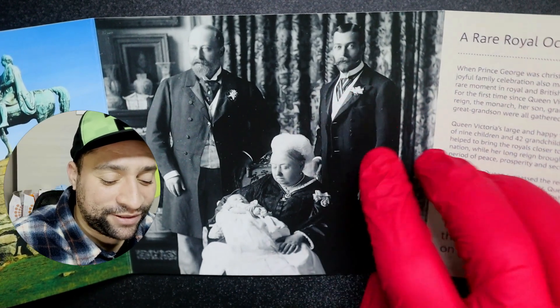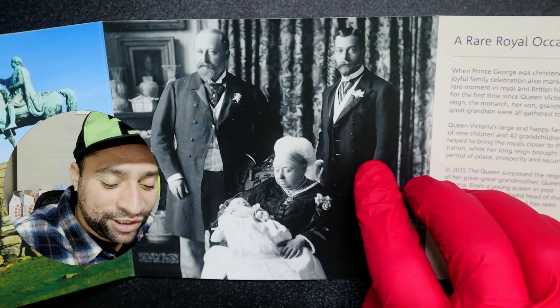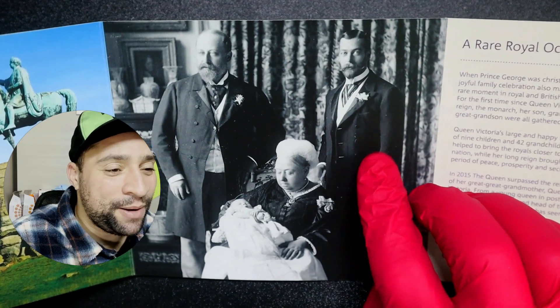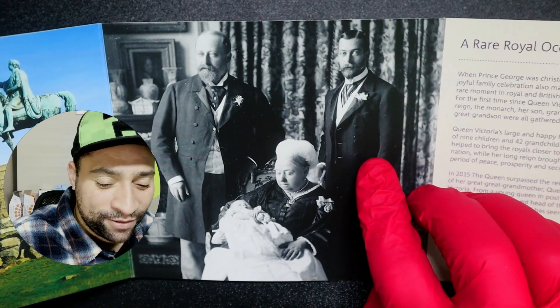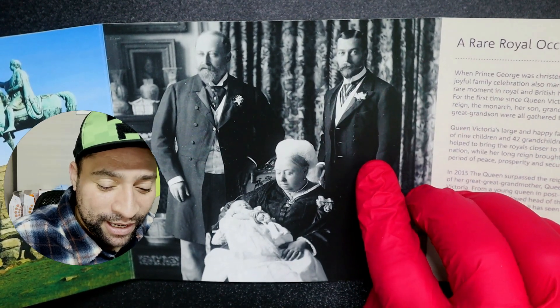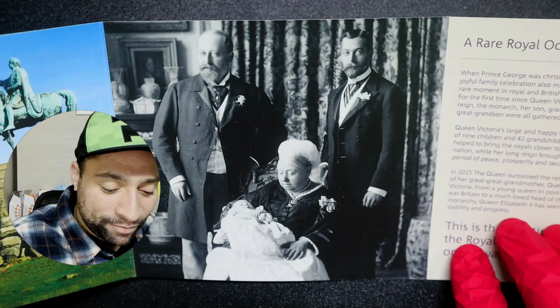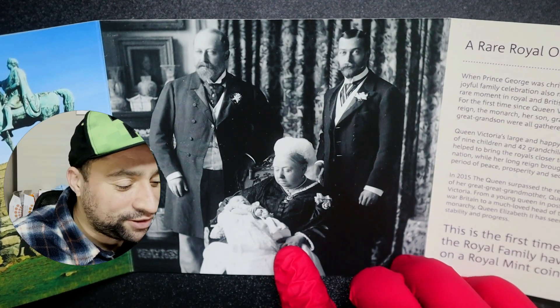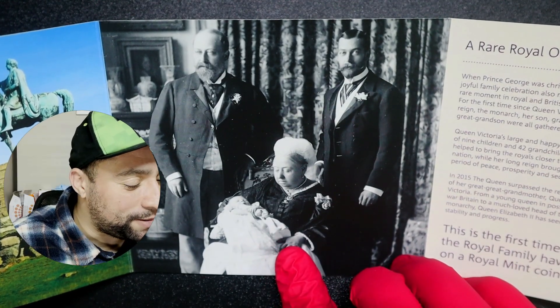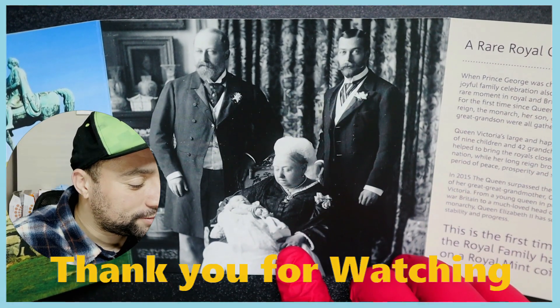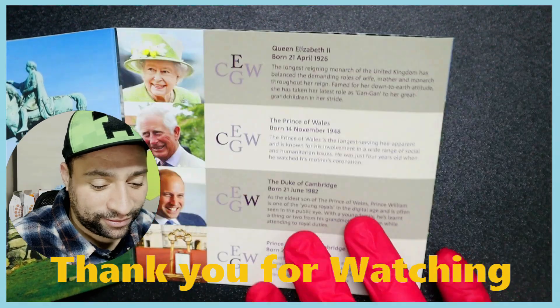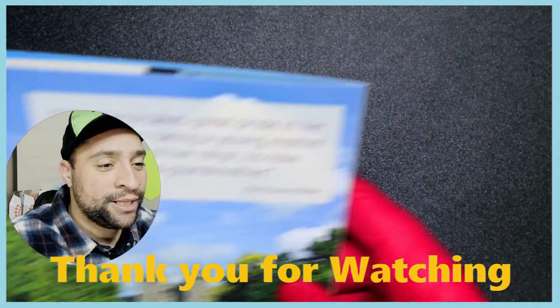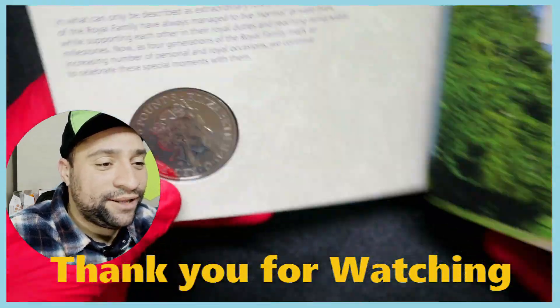Thank you very much for watching. I hope you've enjoyed this video. If you want to watch more, this is one of my coin videos on the four generations of royals. A nice plug there for my other channel. Take it easy and thank you very much for watching. Goodbye.